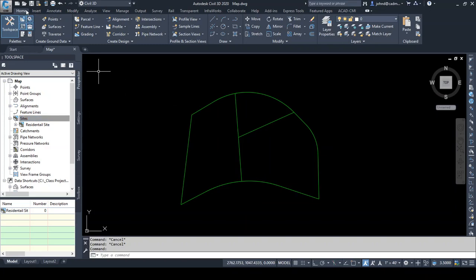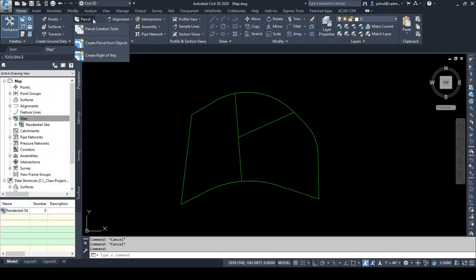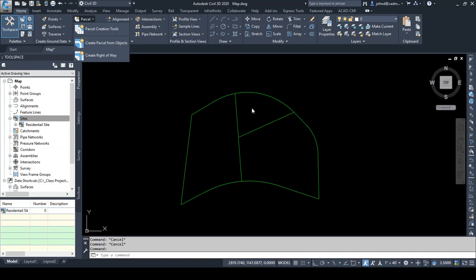In our Home tab under the Create Design panel, we're going to go to the parcel drop-down. There is an option here for parcel creation tools where you can create parcels from scratch. I find it easier to draw your line work just using lines and arcs first and then creating parcels from that, because when you're drawing a line you can use things like line by bearing, and when you're doing your curves you can do curve between two lines — all the tools for lines and curves that Civil 3D has built in.